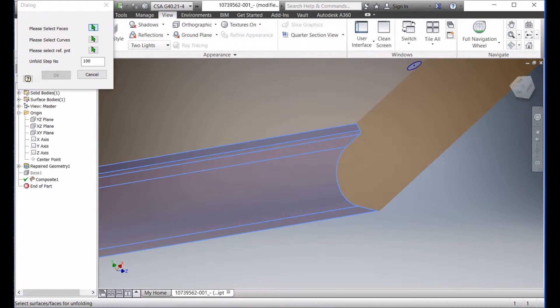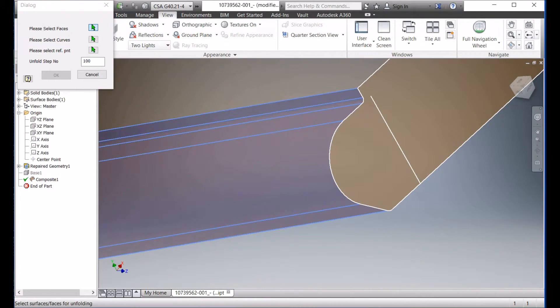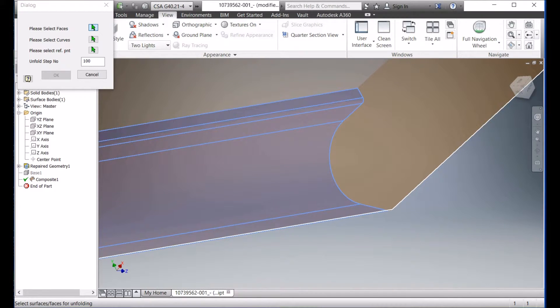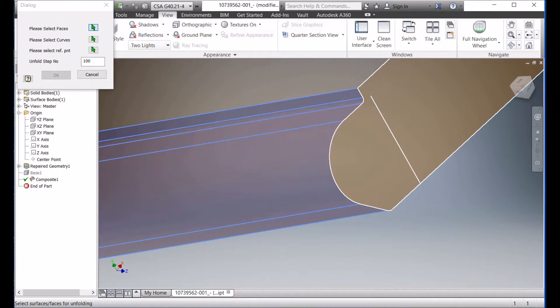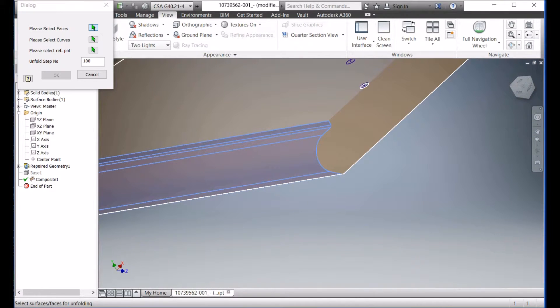So here, this is very important that the surface is tangentially joined. Otherwise, the software will not work. So you cannot select this surface here. On this surface, it will not unfold for you. And even if it can unfold, the result is not good.